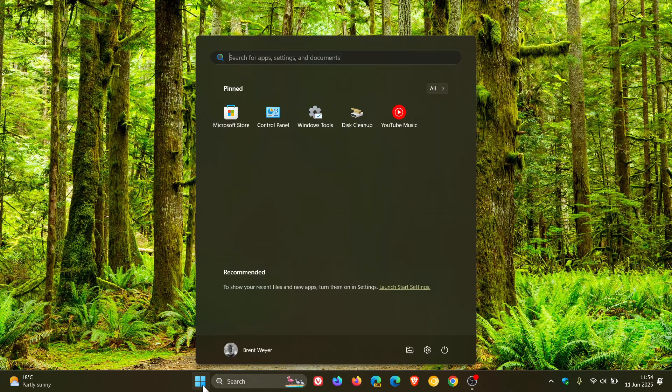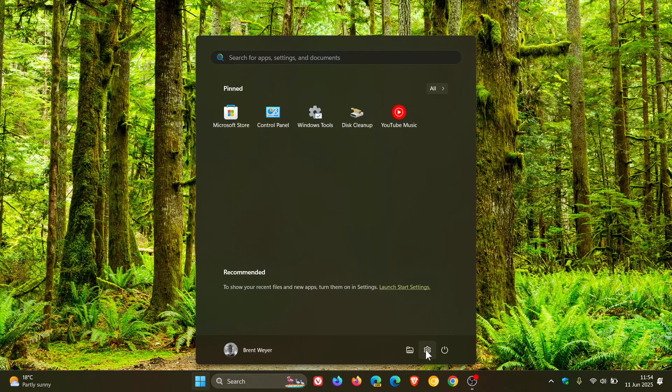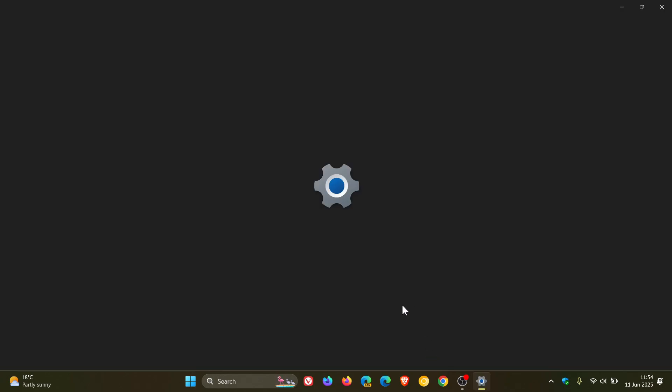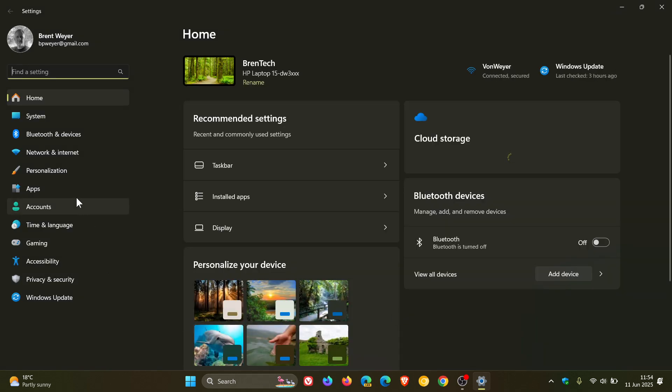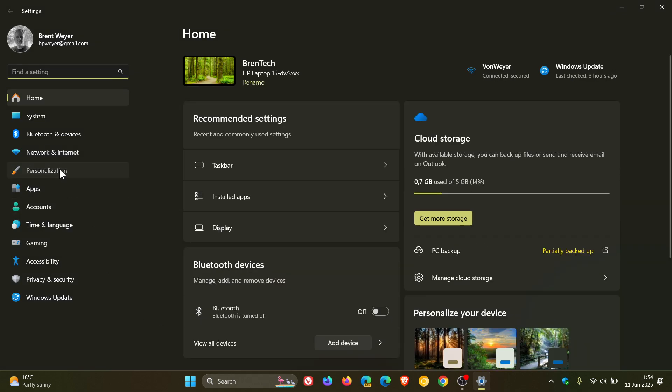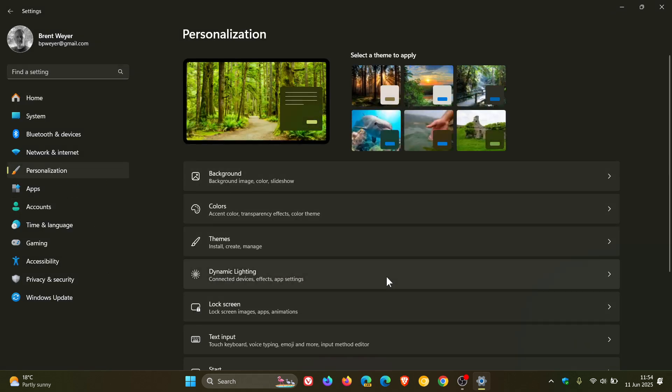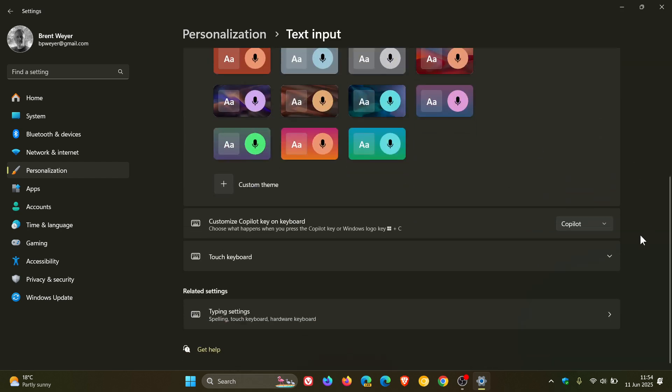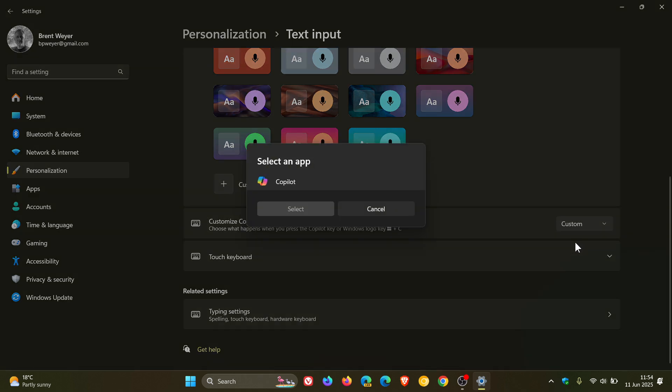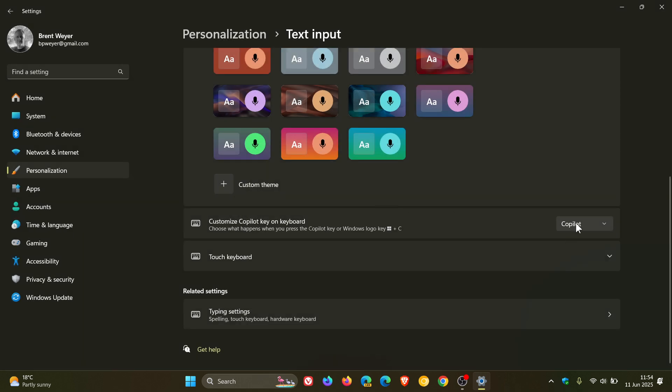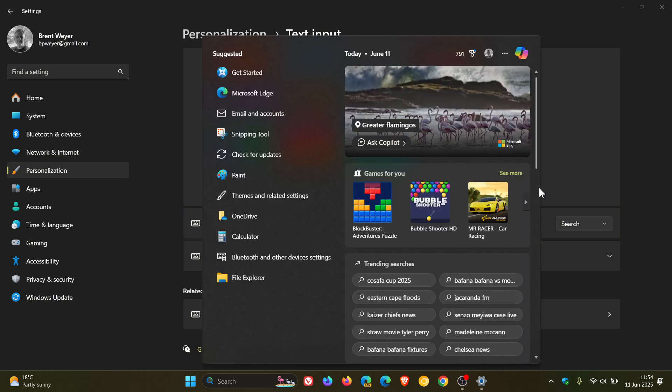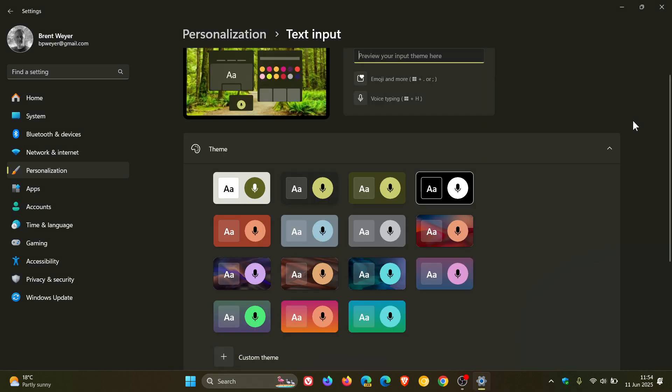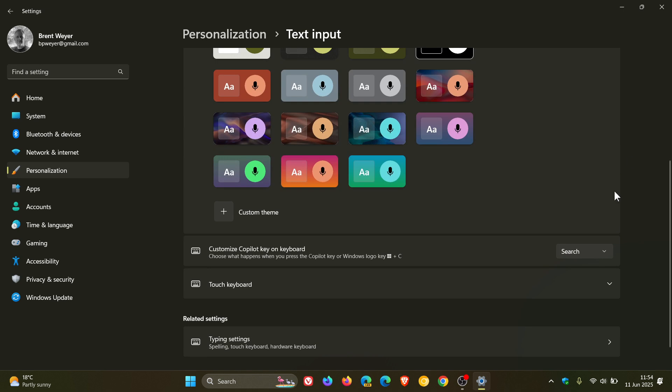First of all, it adds the ability to remap the Copilot key. If we head to Settings, Personalization, Text Input, and you have a Copilot key, you're able to remap that. You can leave it at the default to open Copilot, set custom if you have other apps that are supported, or as I've mentioned previously, you can set that to search. You can use Win+C and that'll open up search instead of Copilot. So they've introduced the Win+C shortcut plus remapping ability for the Copilot key.